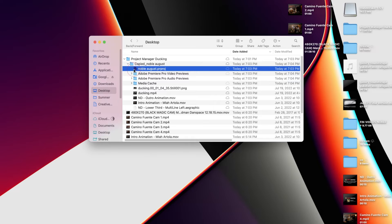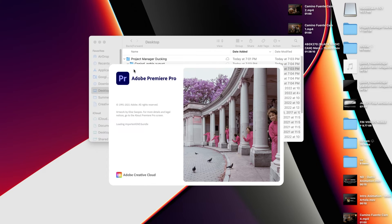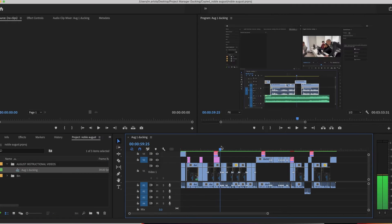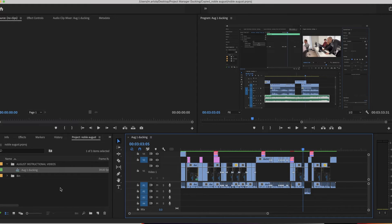Now I'm going to just go ahead and click on this and we'll see what happens. Here we have August Instructional Videos. Here we have our fully rendered movie.